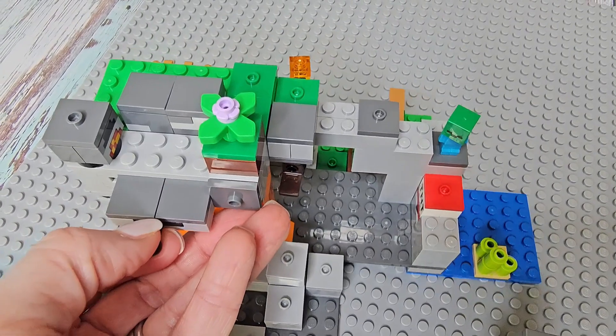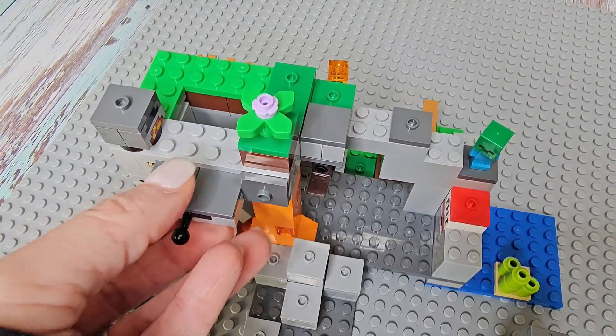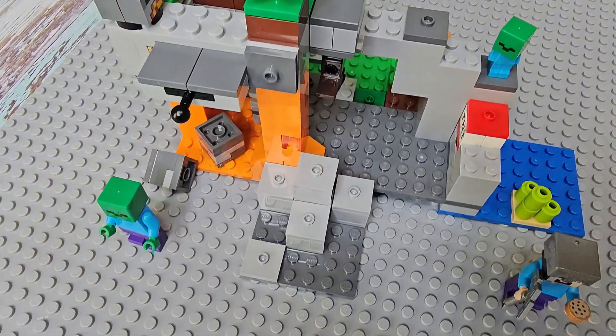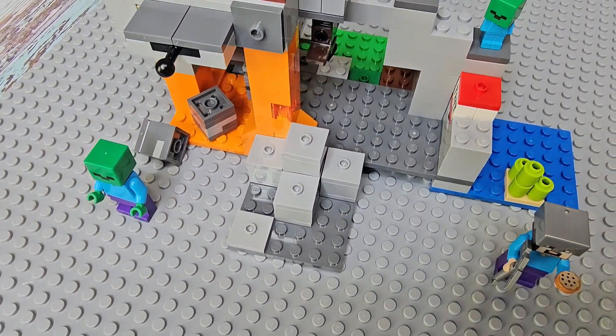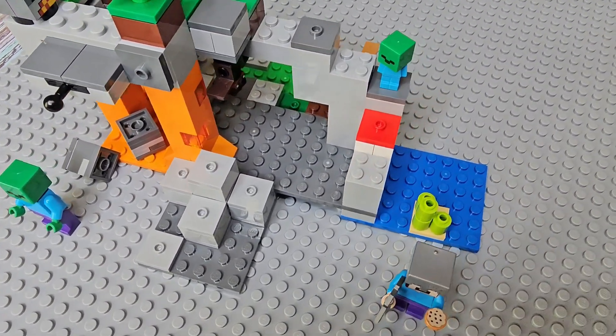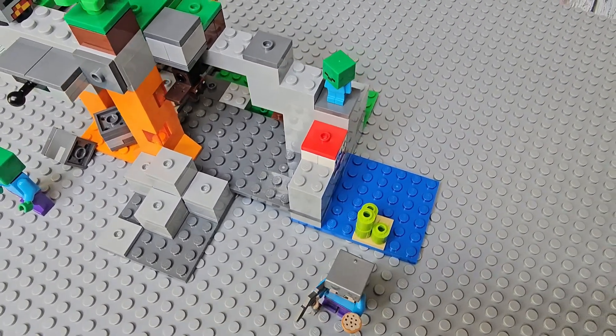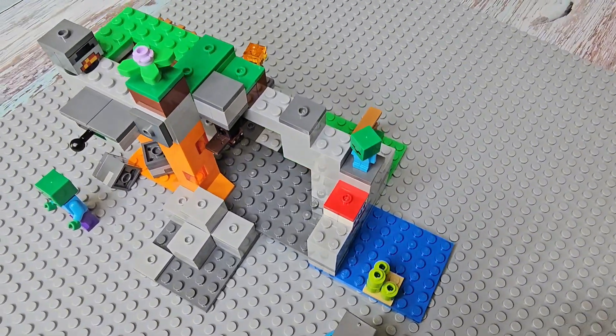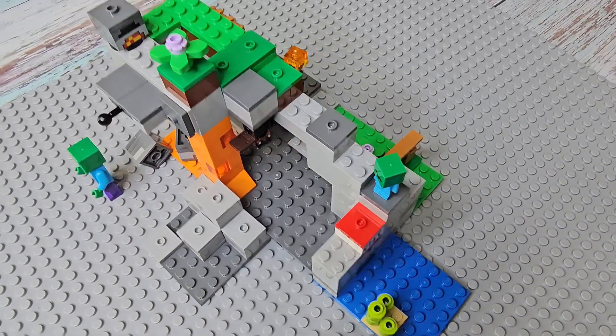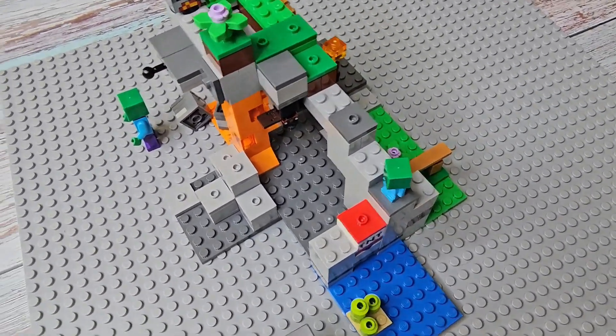This was actually kind of creative and neat for a mom who has very little knowledge of the Minecraft world. This was kind of cool. It had many different things that you could play with and move around and shoot off.